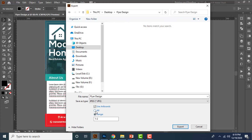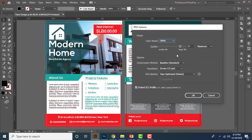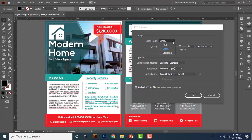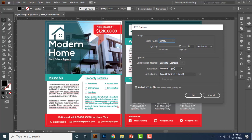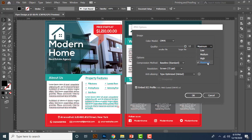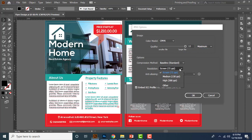Then from here you can choose the color mode, so let's make it CMYK. And from here let's allow the maximum quality and keep the compression method to baseline standard.